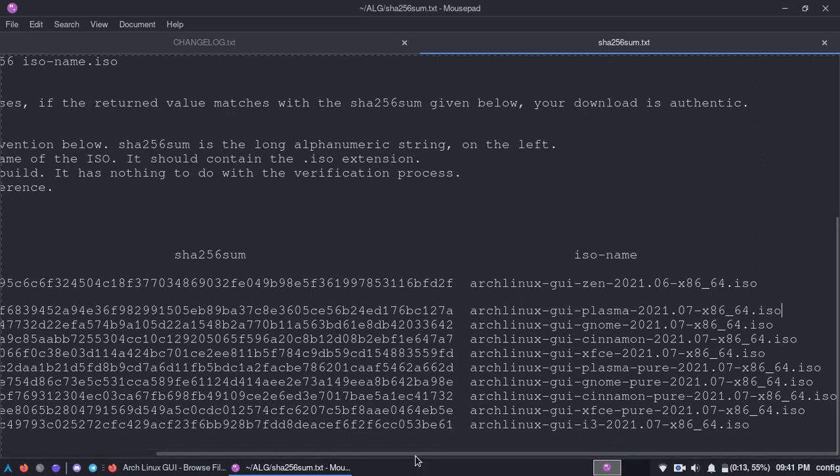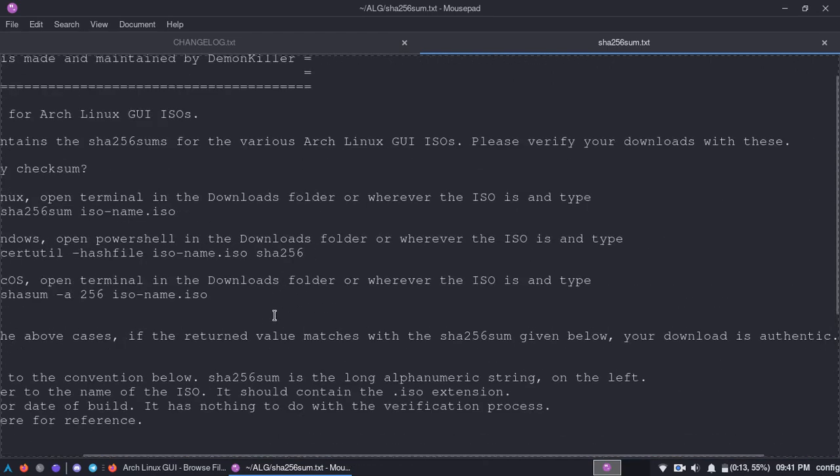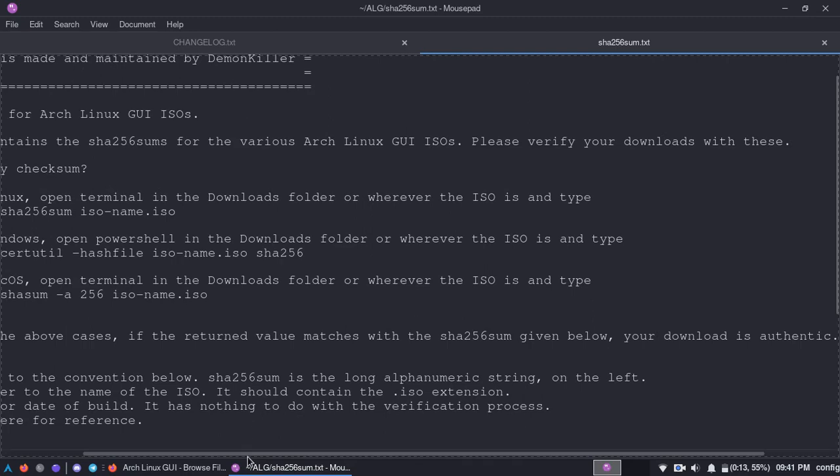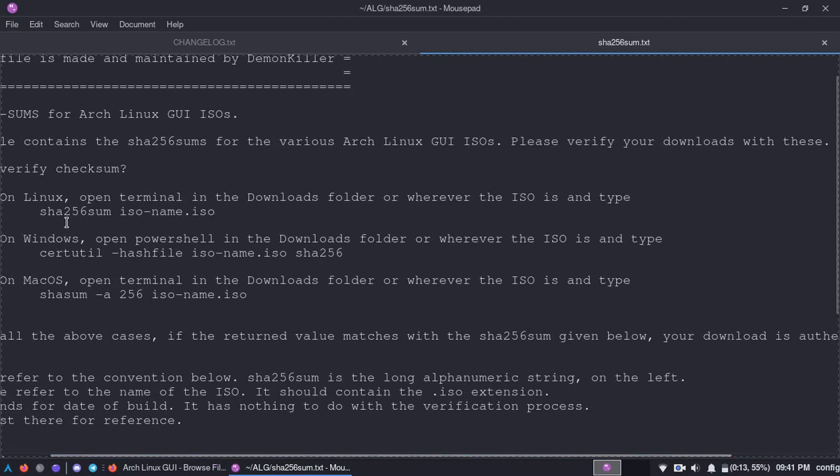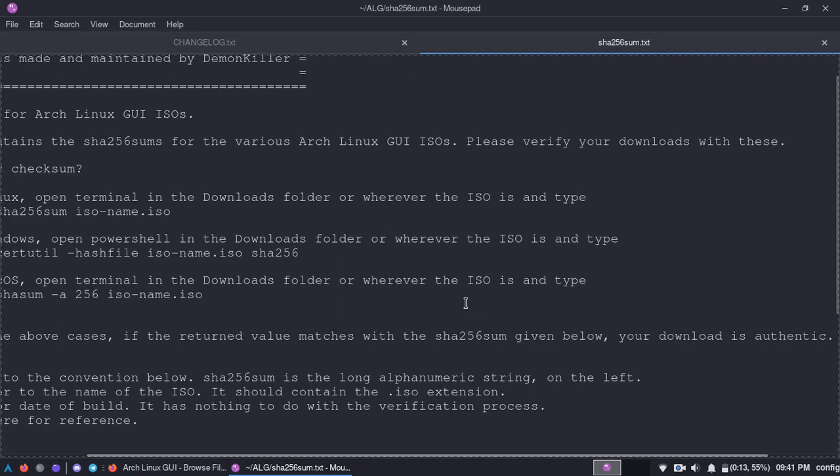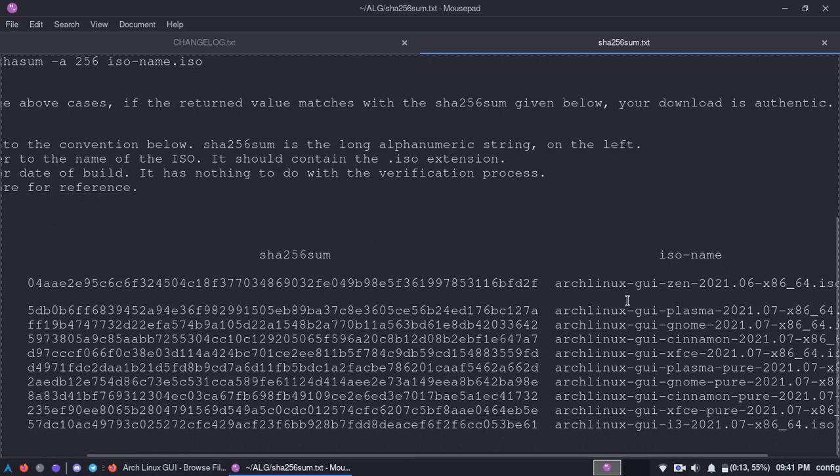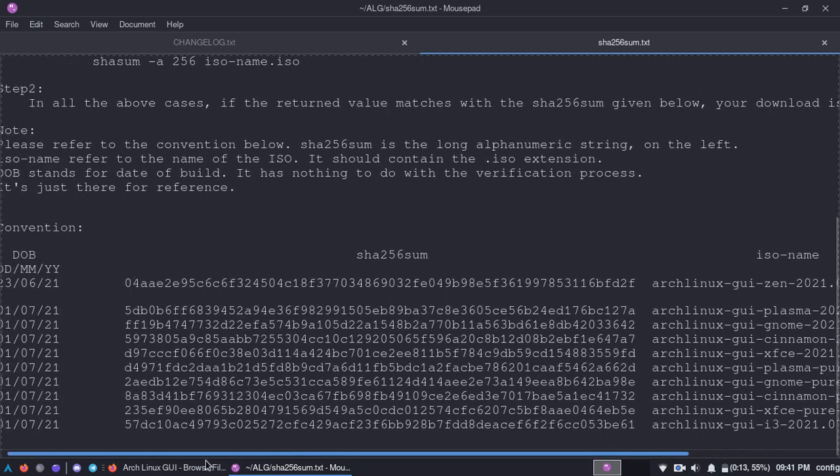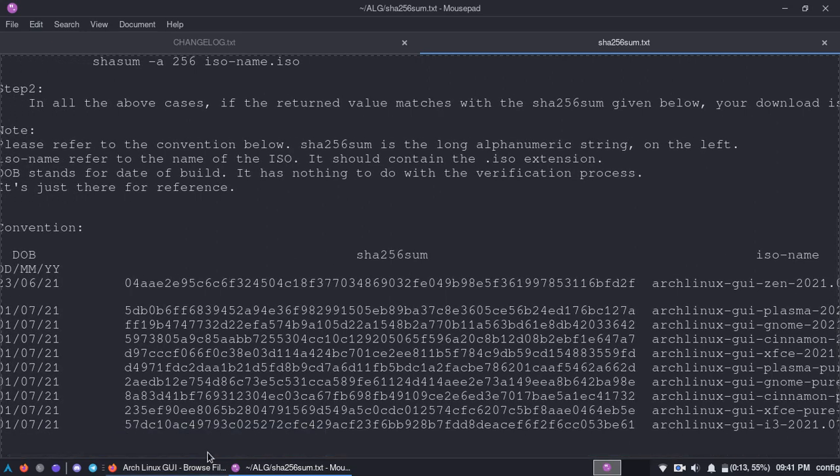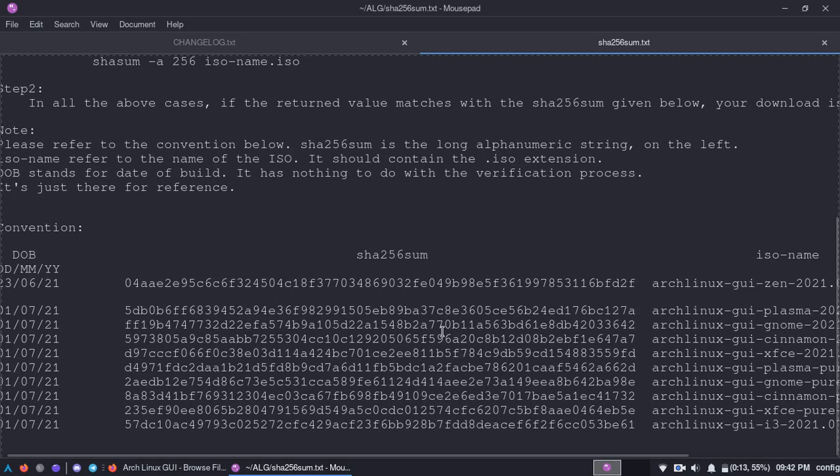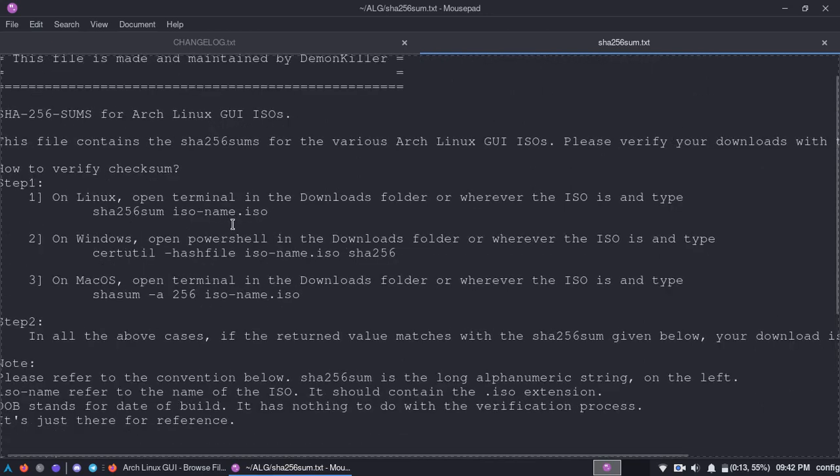For example, let's say you downloaded the plasma flagship edition, which is also known as the plasma themed edition. You have to type in in the terminal wherever you have it downloaded, probably in your downloads folder, SHA-256 sum and then name of the ISO which is Arch Linux GUI plasma 2021-07 and you get the point. If you get this string exact as it is, then the integrity of the download is there, it's maintained and that's the legit download.